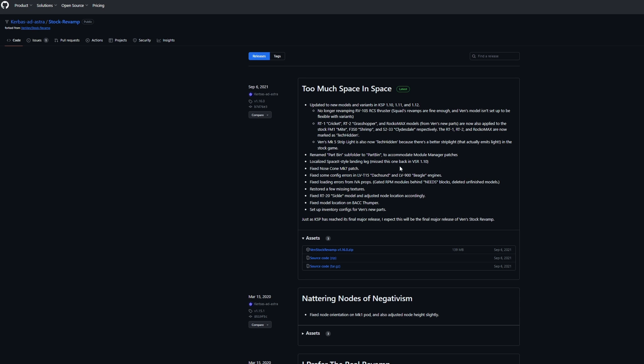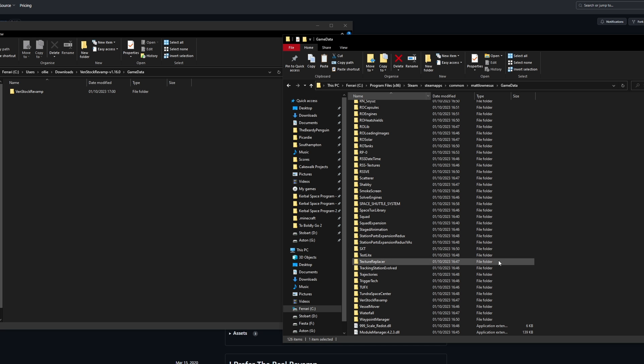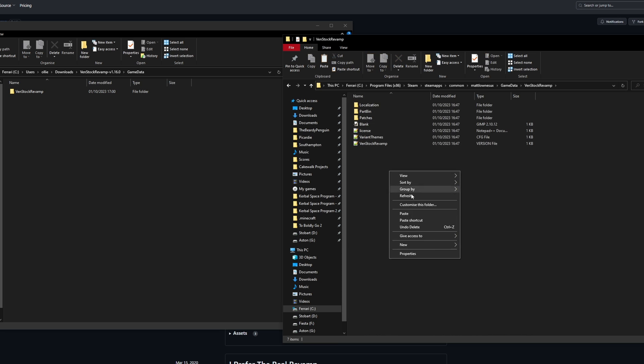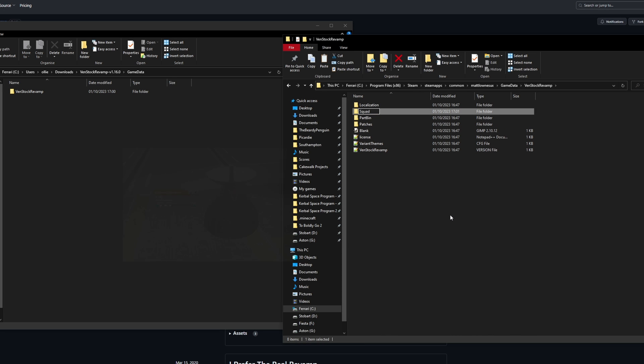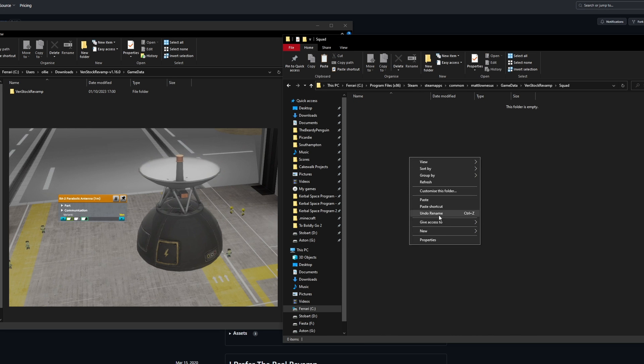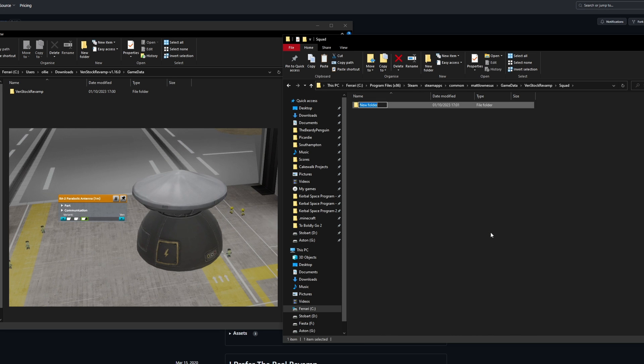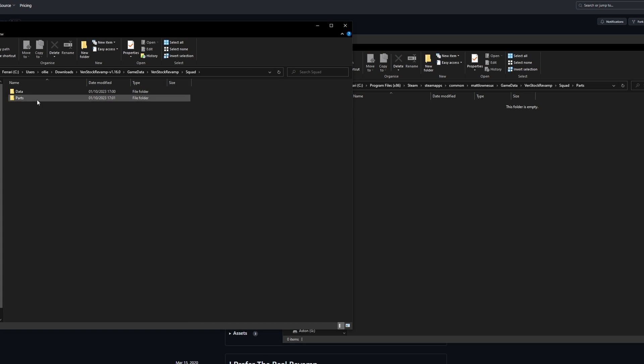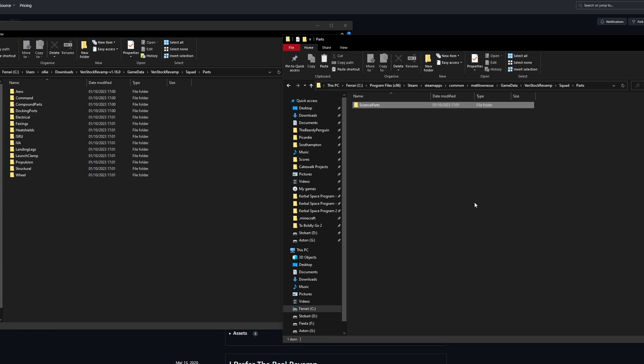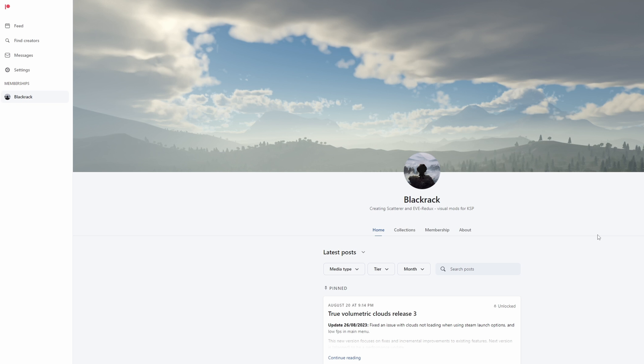Install just the Cosmodrome folder from the Cosmodrome mod to add some Baikonur statics for Kerbal constructs. Install mouse aim flight if you like playing the game like it's War Thunder. And install just Venstock revamp slash squad slash parts slash science parts if you want the cool Soviet antenna model that I use.